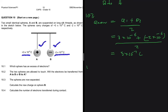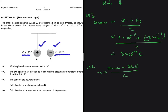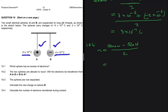Question 10.4 asks us to calculate the number of electrons transferred during contact. The formula is: number of electrons equals Q new minus Q old, divided by the charge of an electron. Q old is the charge of either A or B — you can use either and get the same answer, though one will have a minus sign. So the number of electrons equals Q new, which is 5 times 10 to the minus 7, minus Q old for sphere B, which is minus 2 times 10 to the minus 6.